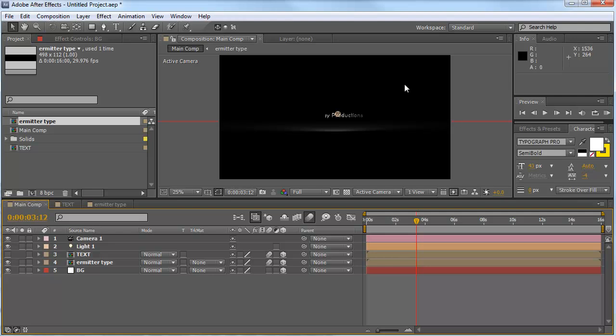And in part two of this tutorial, you can see where the magic real happens with Trapcode Particular.